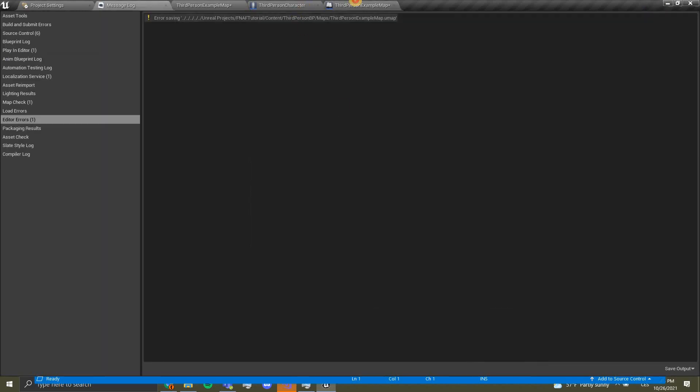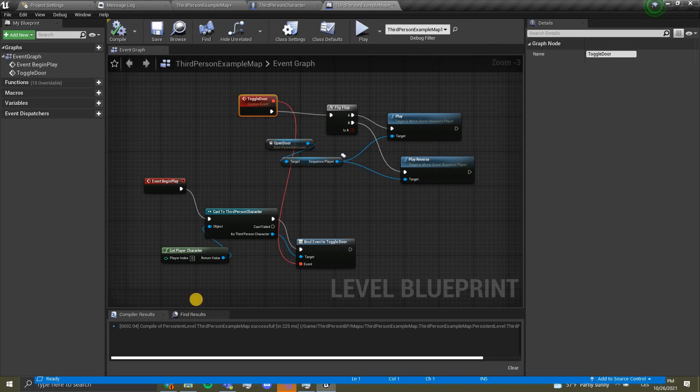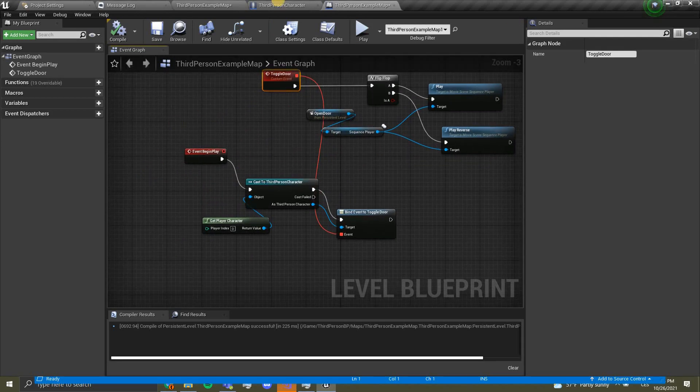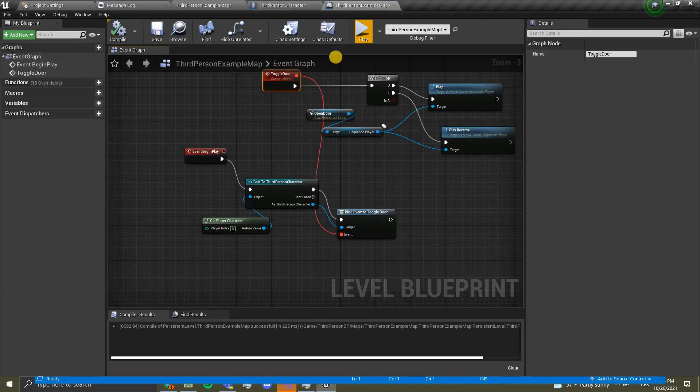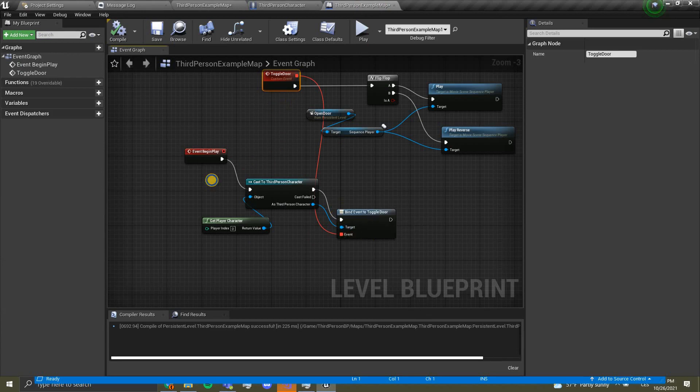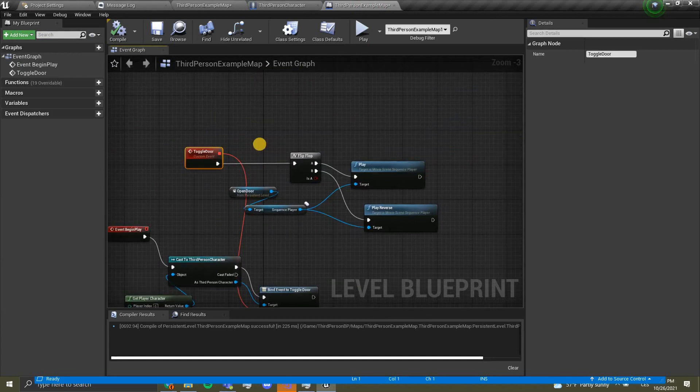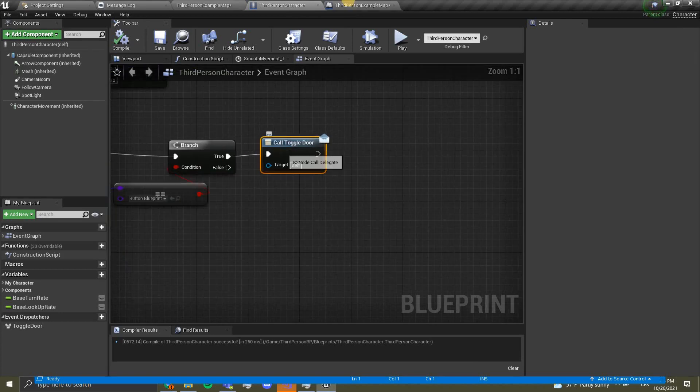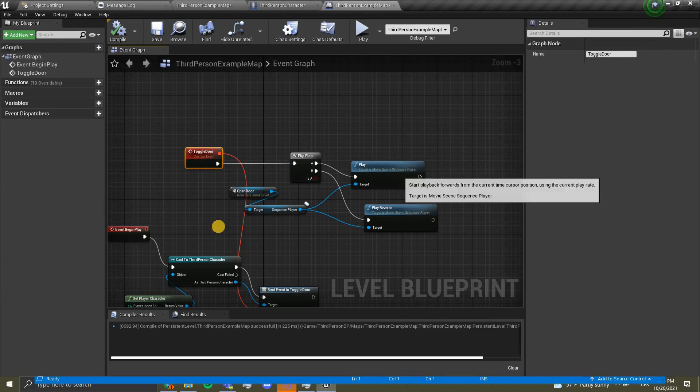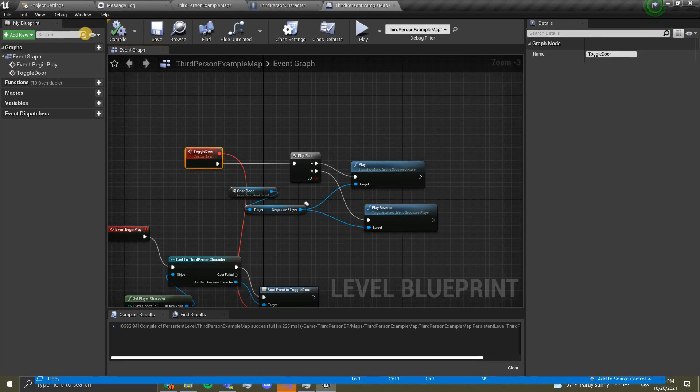Now what you can see is that toggle door, how this works: on event begin play we cast this toggle door to our third person example map which we bind to our toggle door event. Now every time this calls, this will happen, which will once play the sequence player and one way it will reverse, which means it will close and open the door.